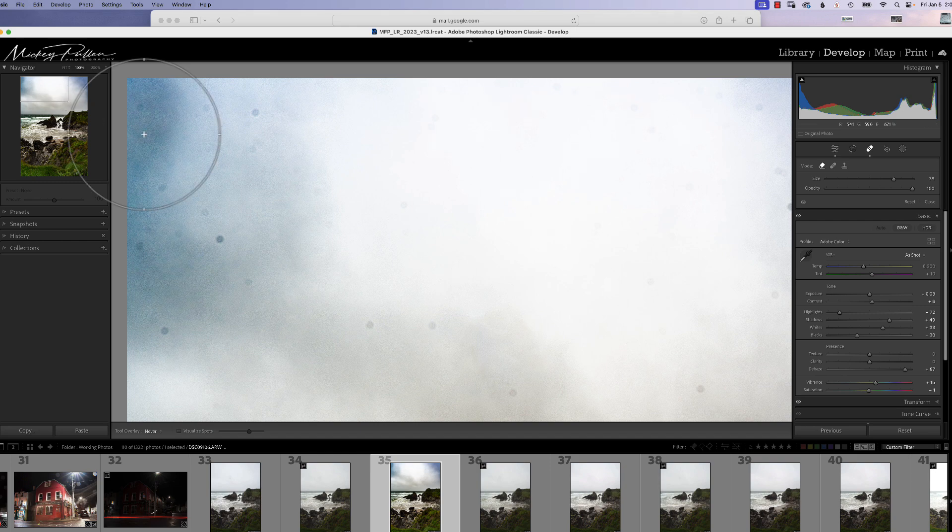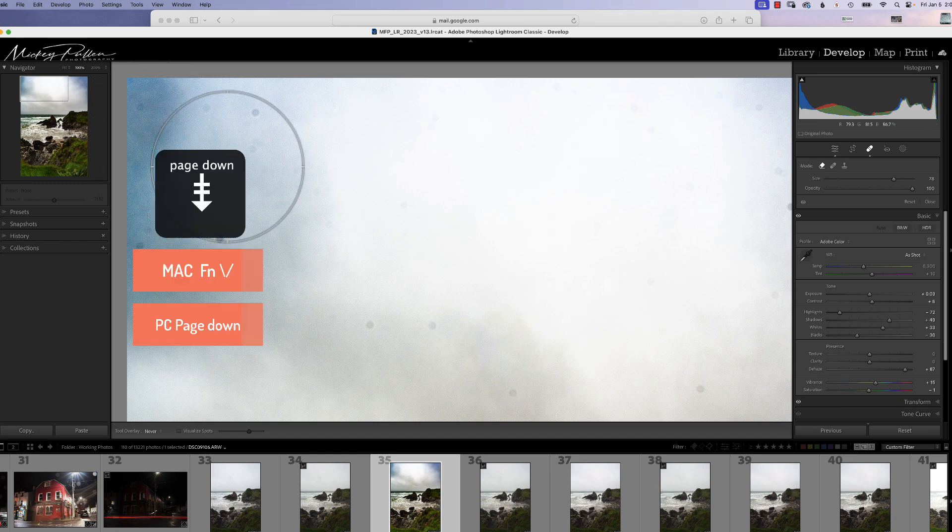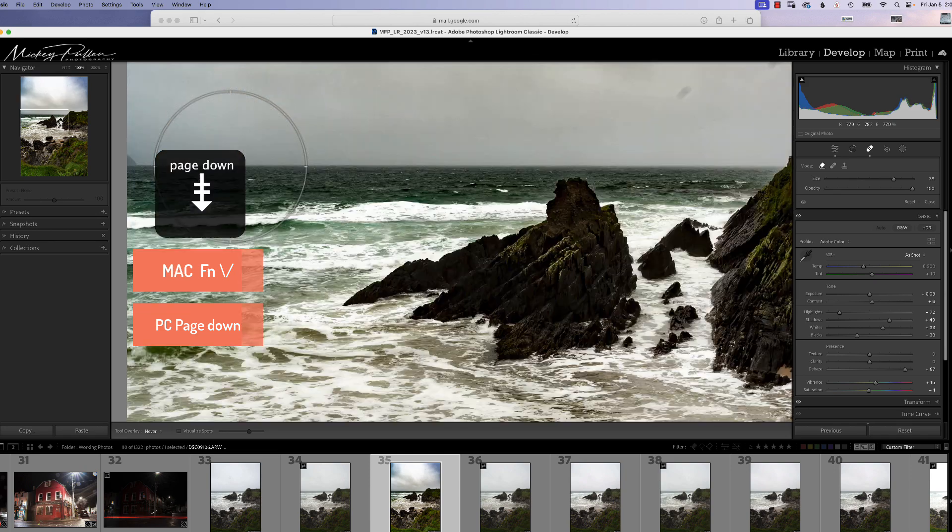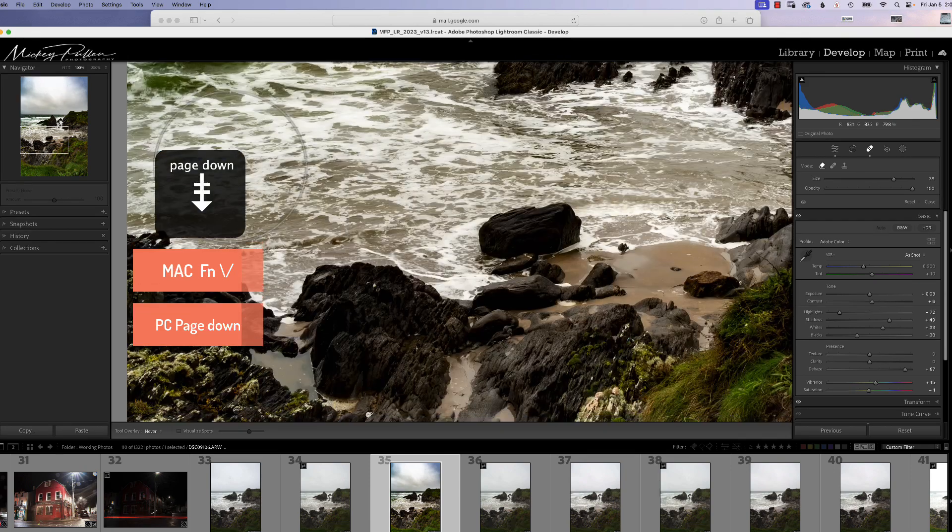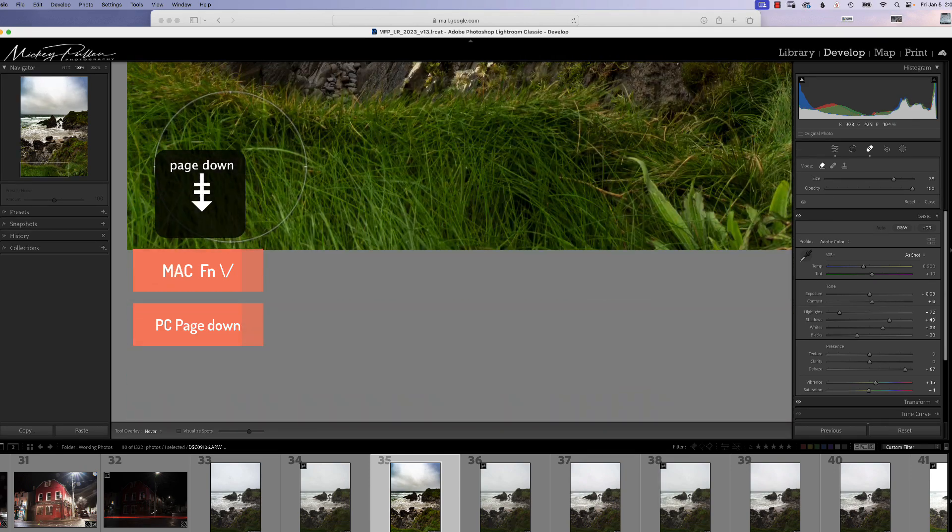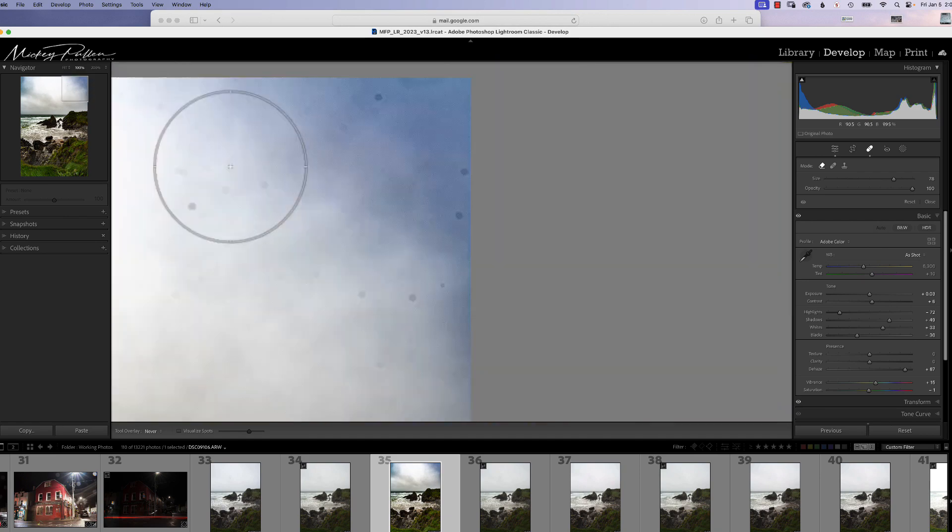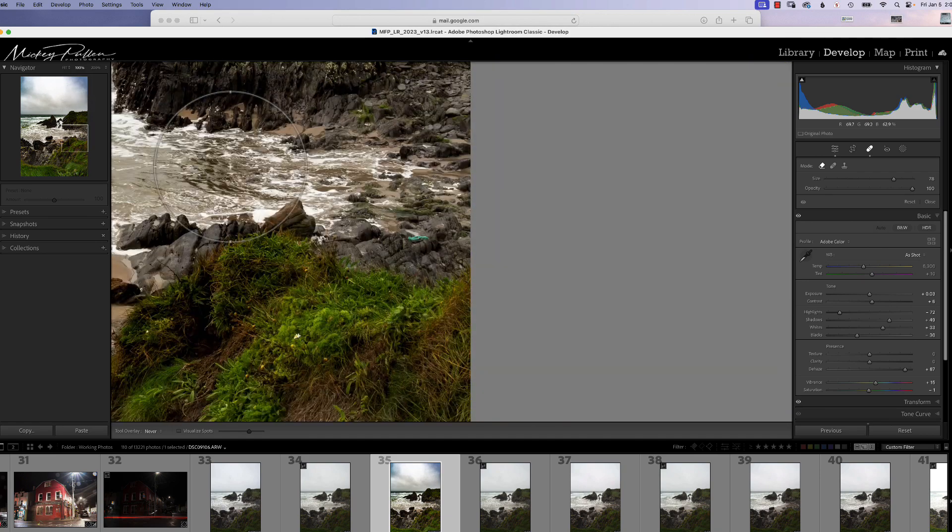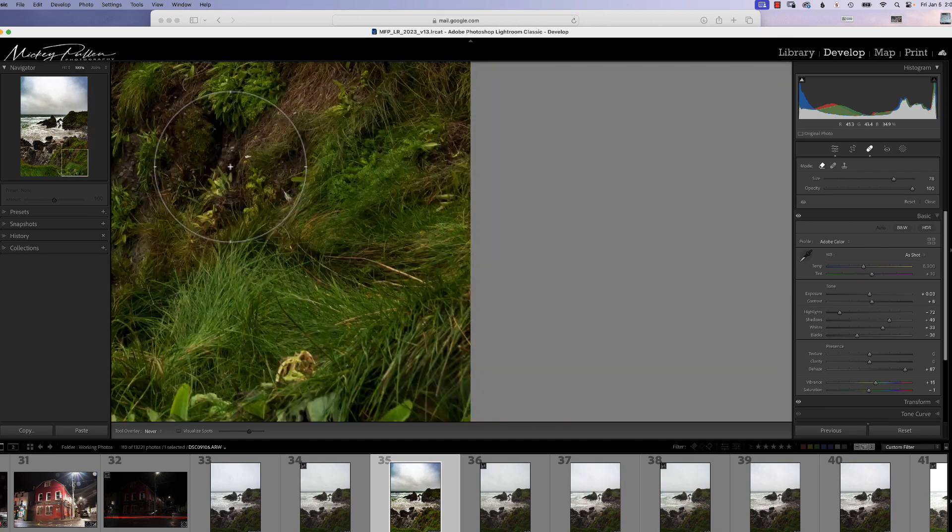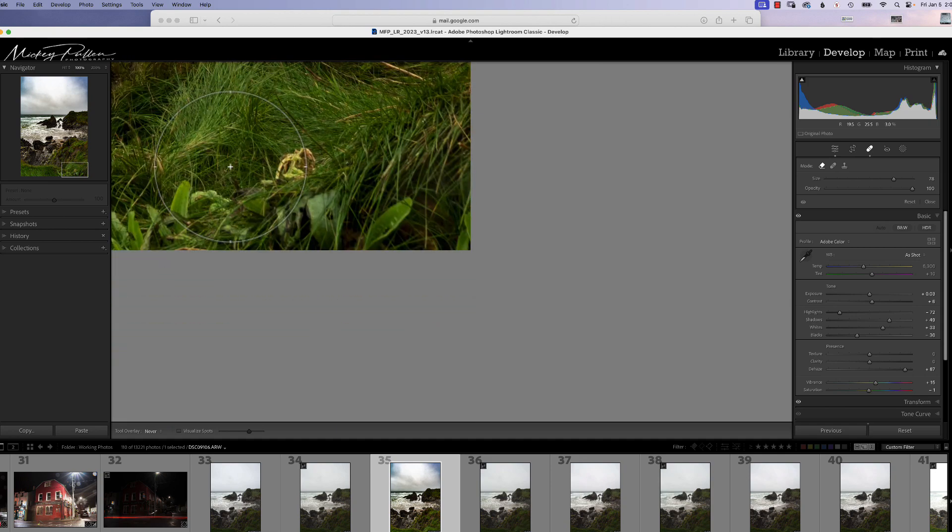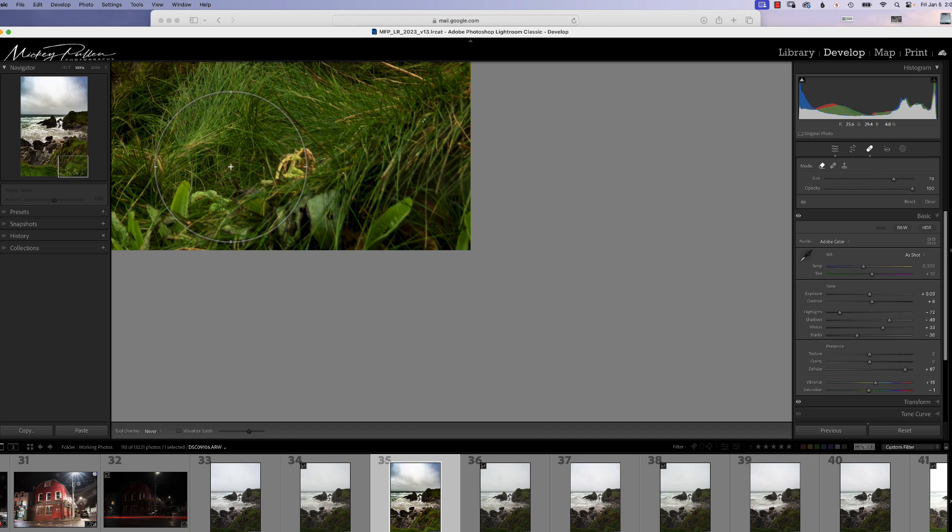From this point, you're just going to hit page down on a PC, or you're going to hit function down arrow. And as I go down, it logically moves through the photograph to each segment. And I can look at that segment and make sure there are no spots in there. When it reaches the bottom, all you have to do is hit function left arrow, or home key on a PC.